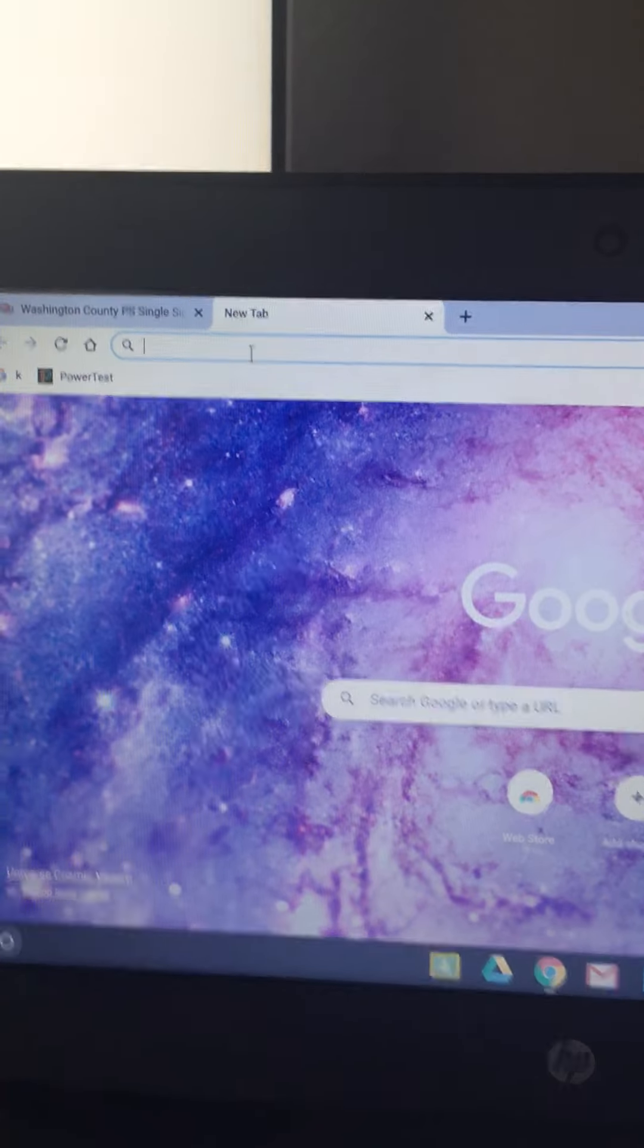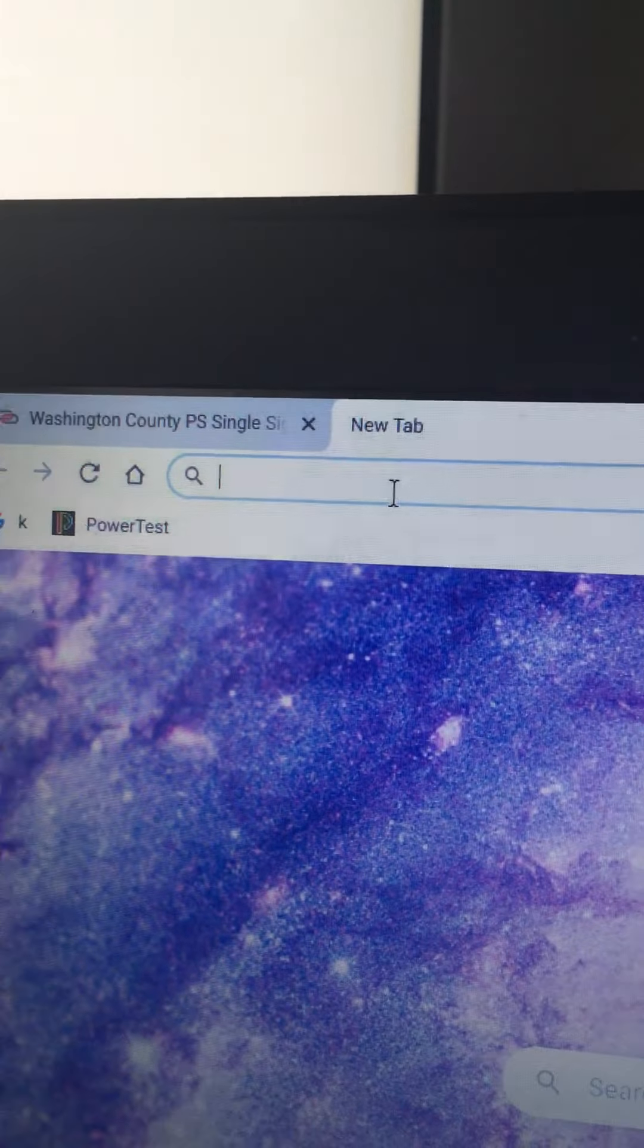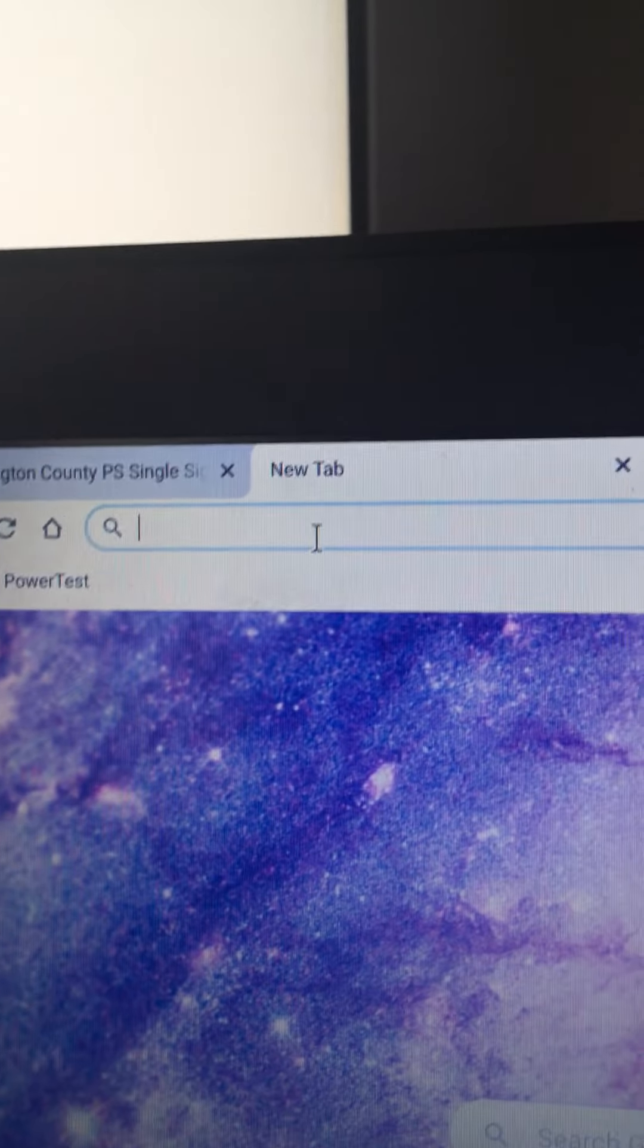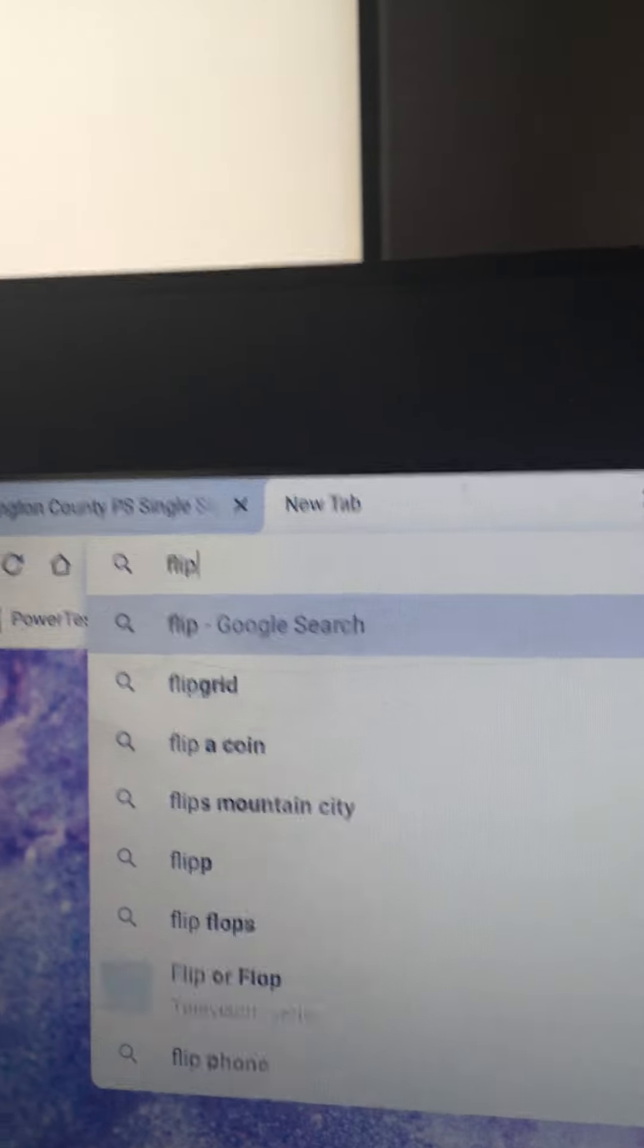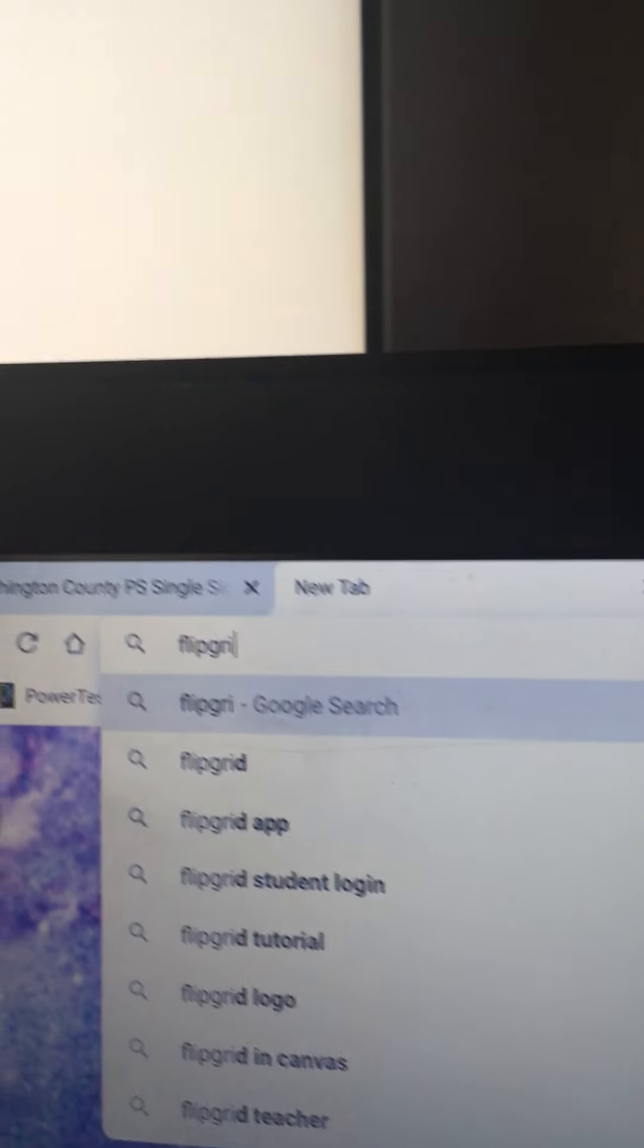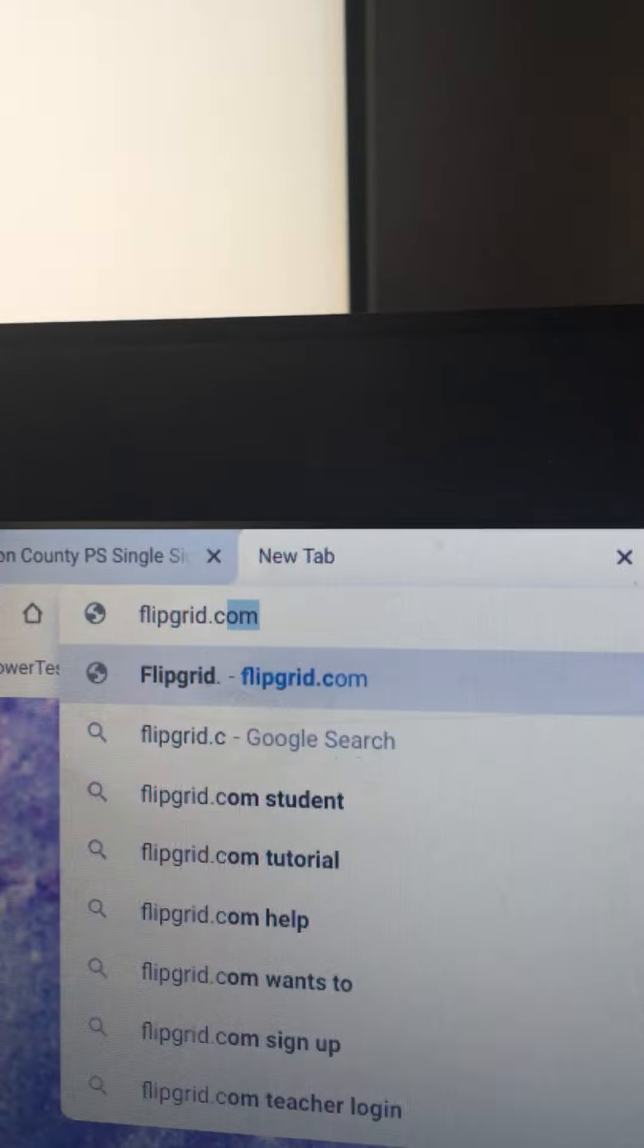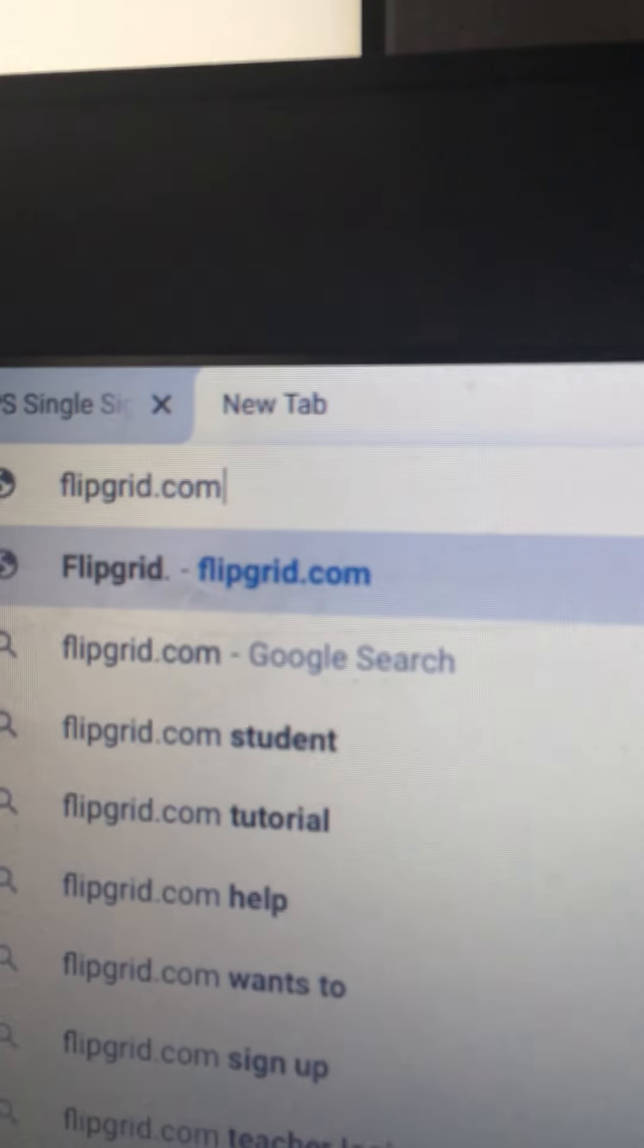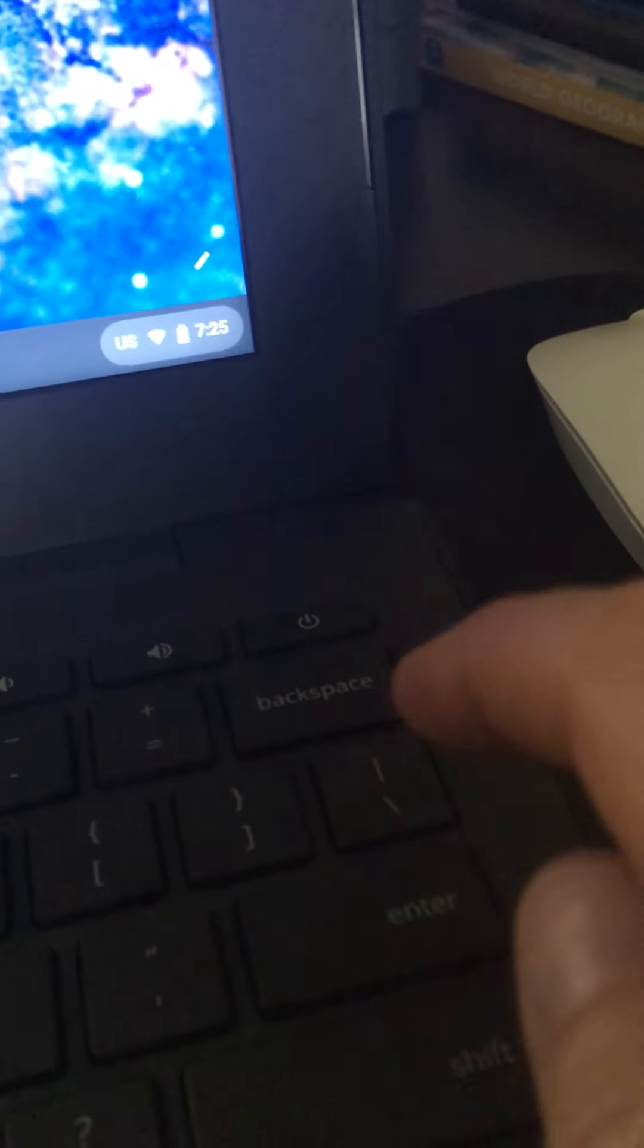On this page, in the address bar, I want you to type F-L-I-P-G-R-I-D dot C-O-M. Flipgrid.com and then hit enter.